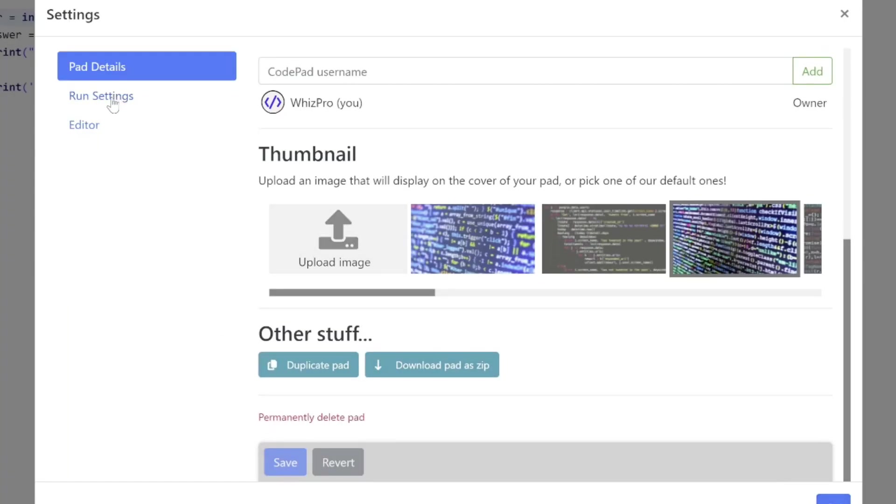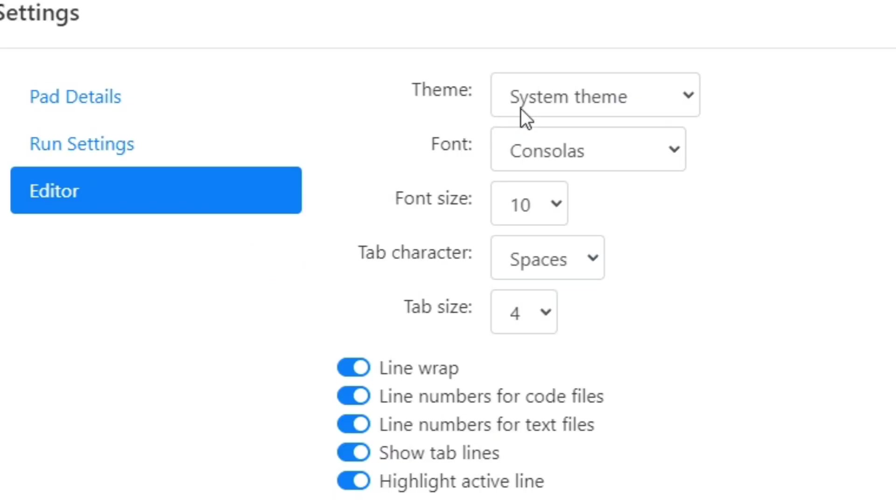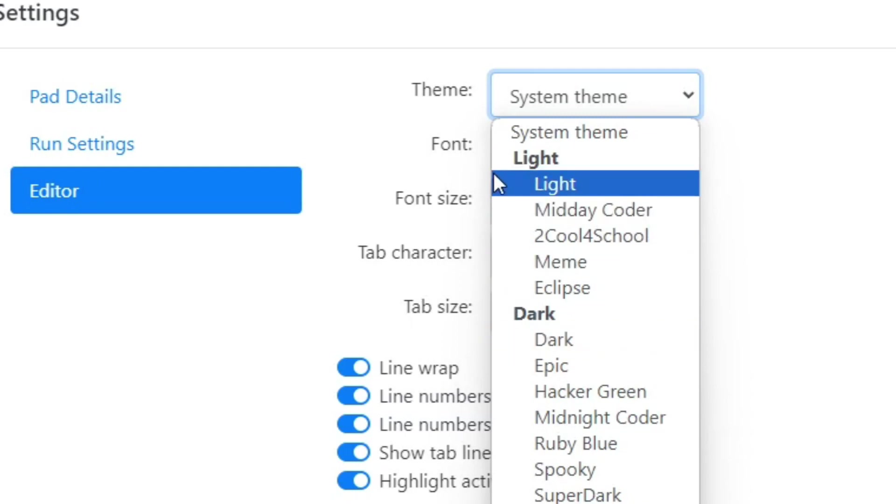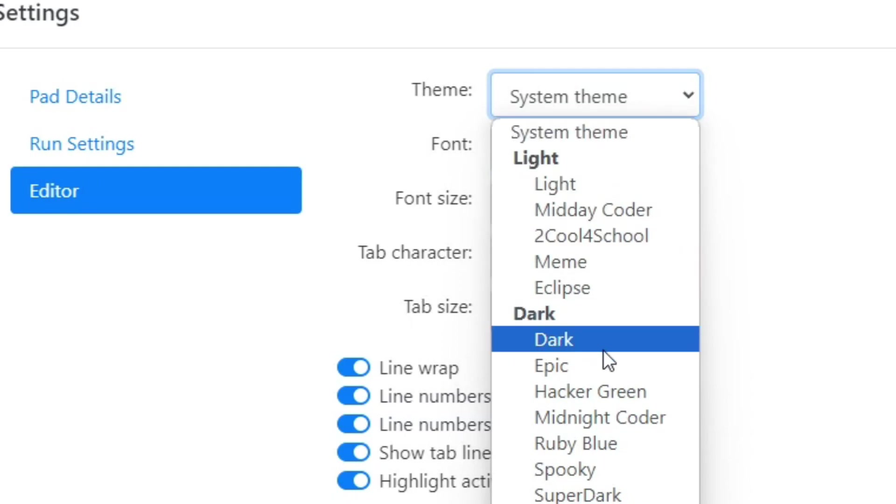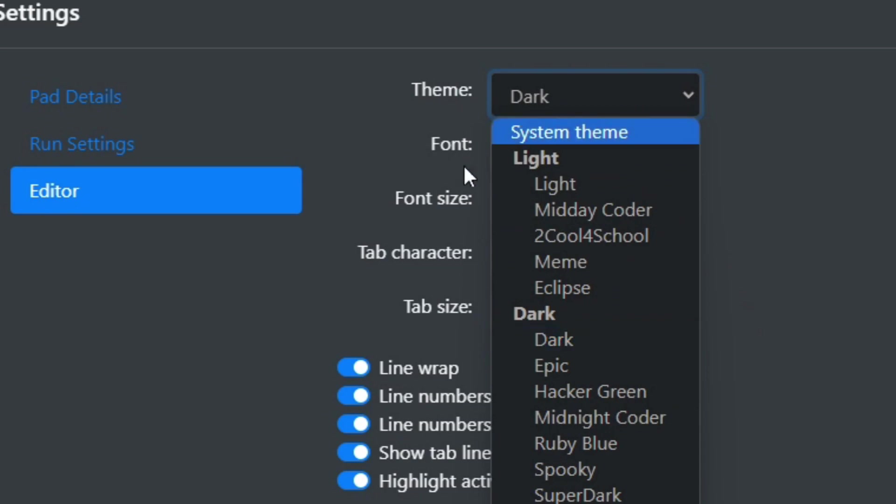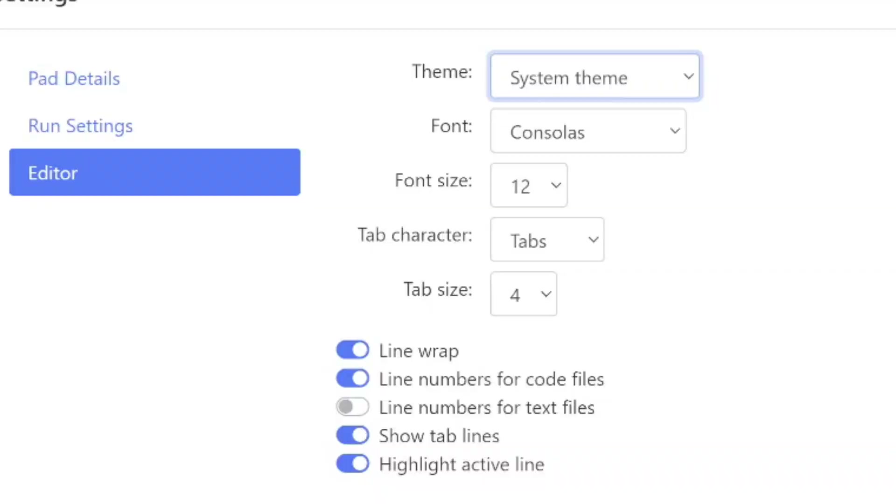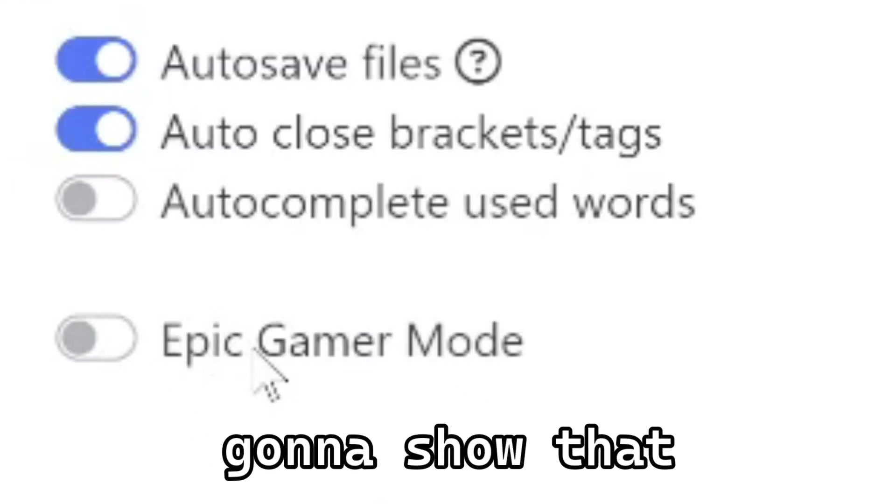Going to run settings gives me some options, specifically in this case for Python. If you're using different paths, you get different options. Then the editor settings. I'm using system theme and some of these other things here. If you want a dark theme, you can choose the dark theme. If you want a hacker green one, that's kind of cool. Down at the bottom there's this special one called Epic Gamer Mode. I'm not going to show that to you, you can experiment for yourself.